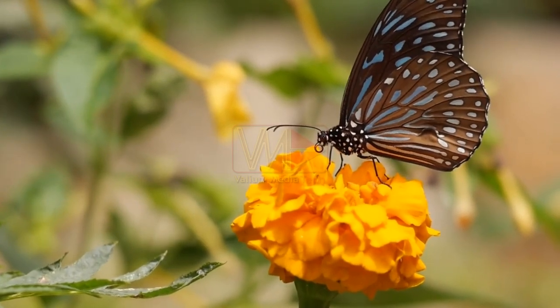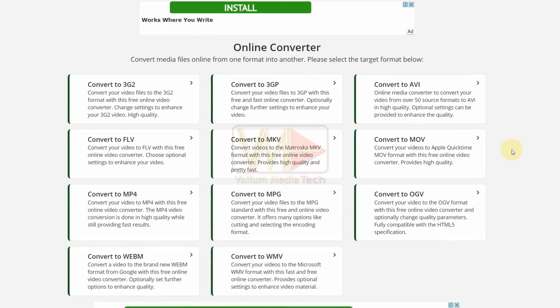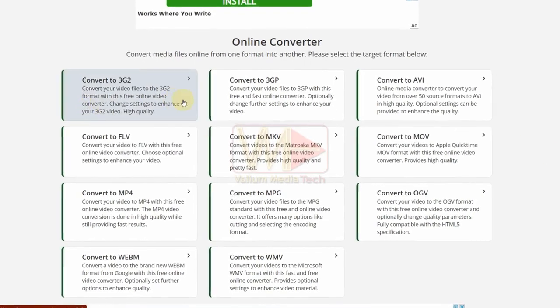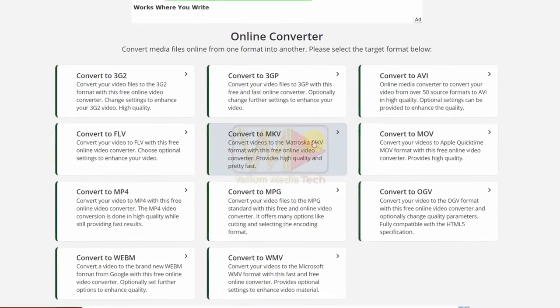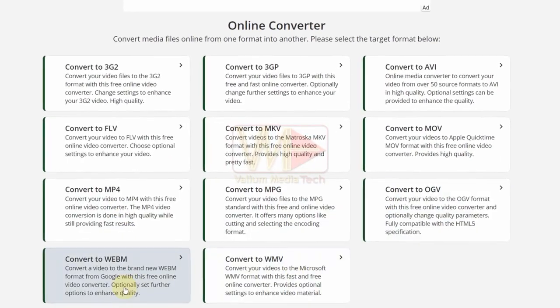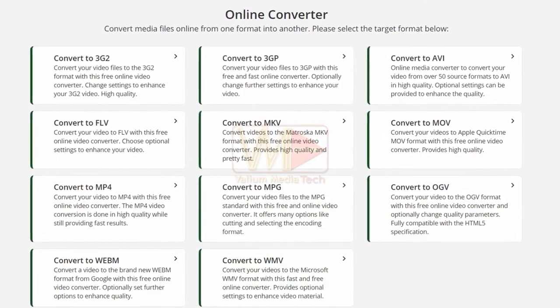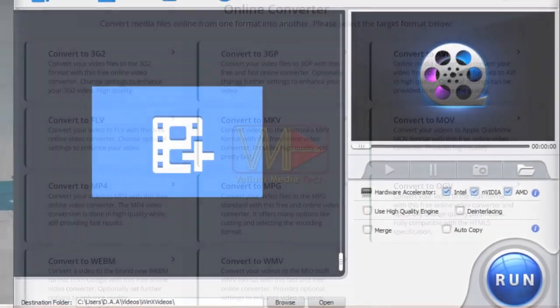How to reduce the file size of MOV or another video without losing quality? You may compress video file without losing quality online for free, but this does not guarantee that your data privacy will be preserved.